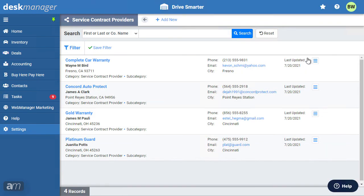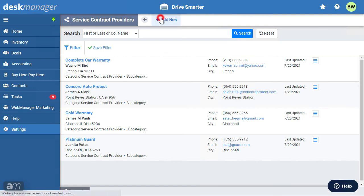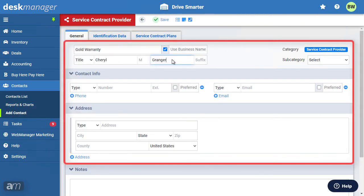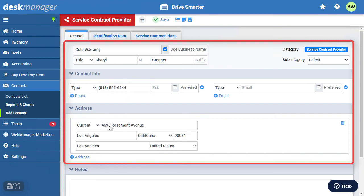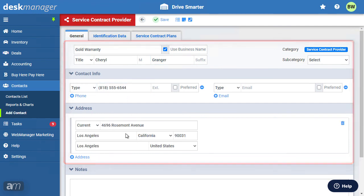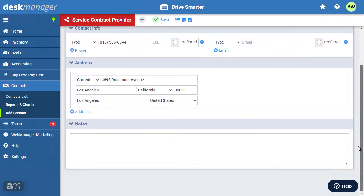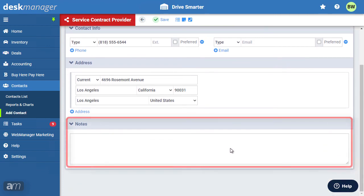In the General tab, supply the provider's name, contact information, and address. You can also make notes about this provider.